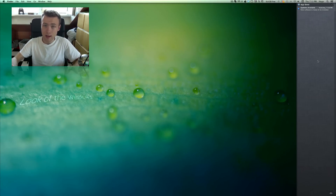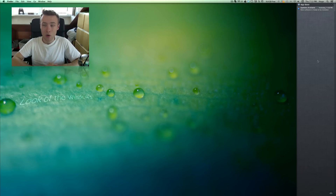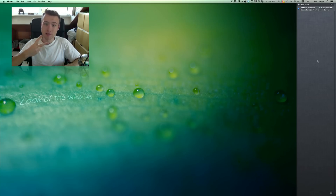So that's how you set a keyboard shortcut for the notification center on OS X Mountain Lion. Thank you a lot for watching, I'll see you guys later. Peace.